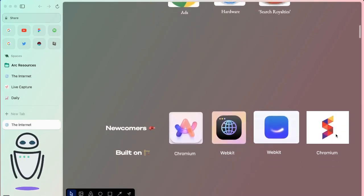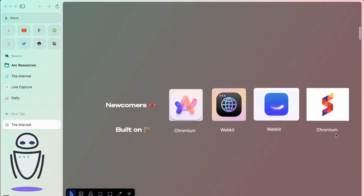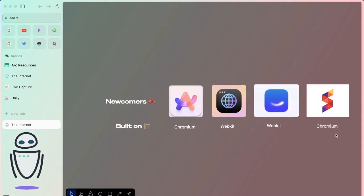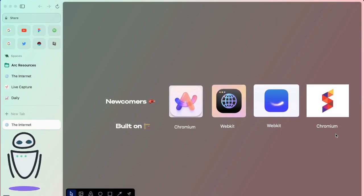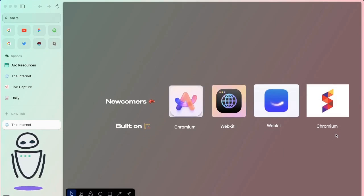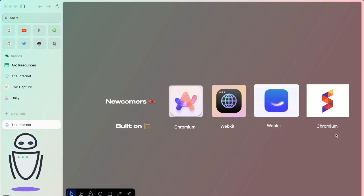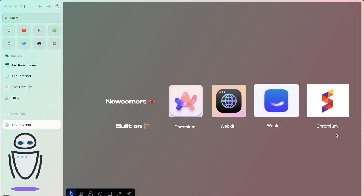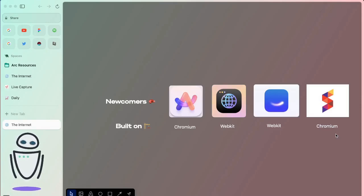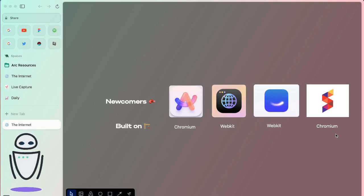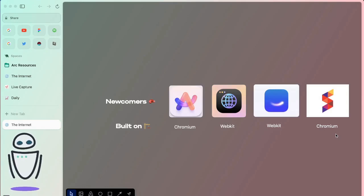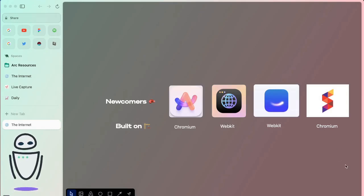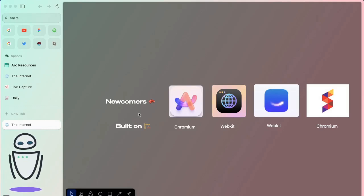It leaves us in a really interesting time where we have some newcomers. So you have Arc, Sigma OS, Beam. Companies like this are trying to reinvent what the browser even looks like. We know this is a really hard thing to tackle. Most of these browsers are actually built on the back of Google Chrome and Safari. You can see that even the newcomers are needing to use the backend of those bigger platforms to build their own.